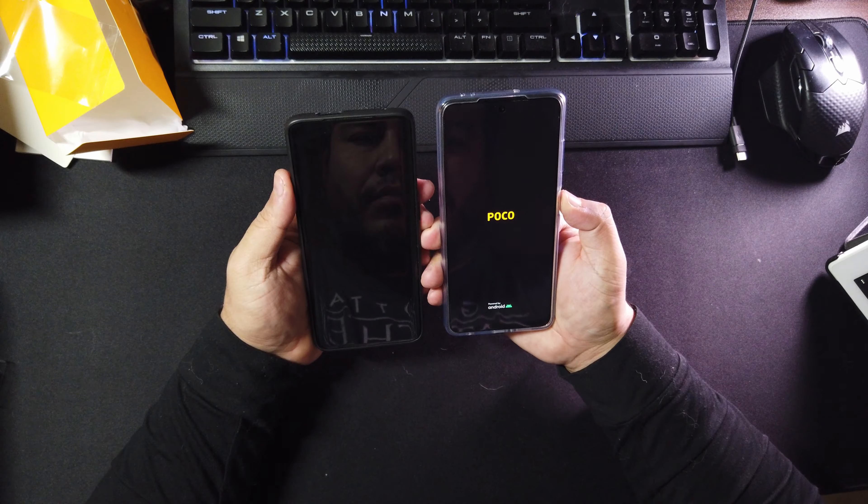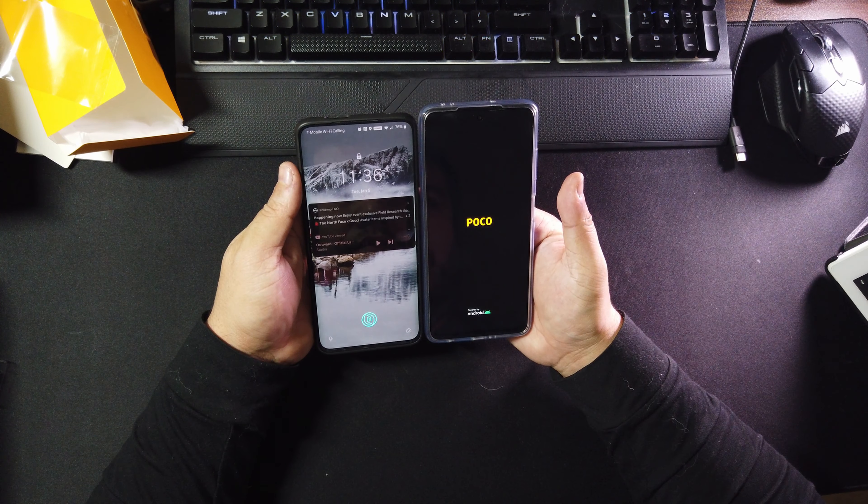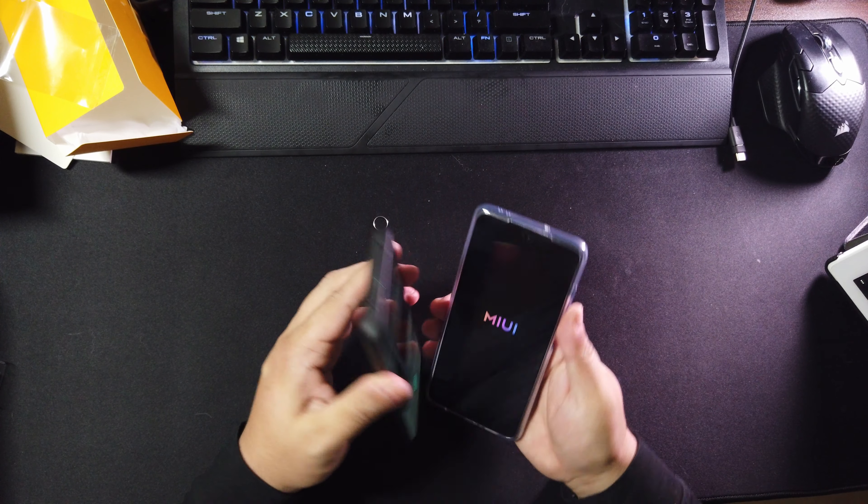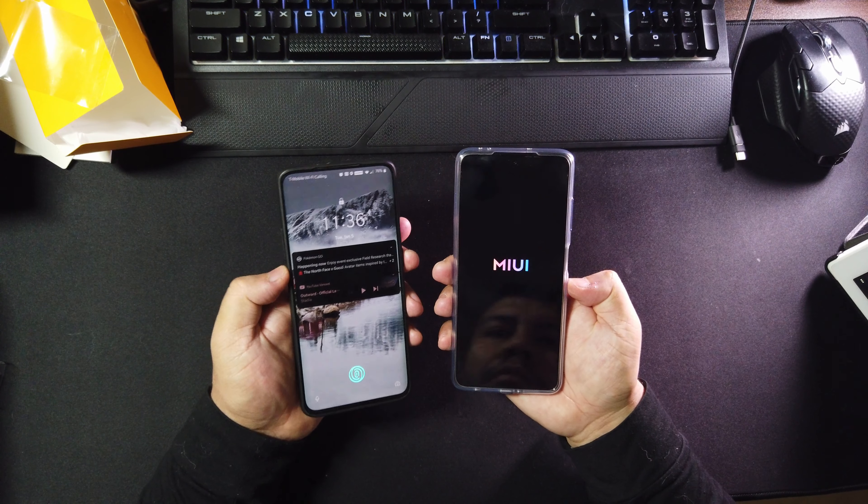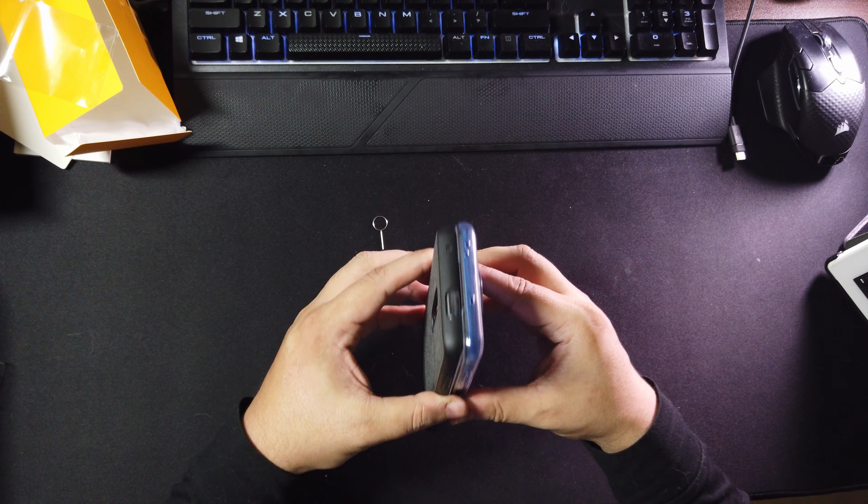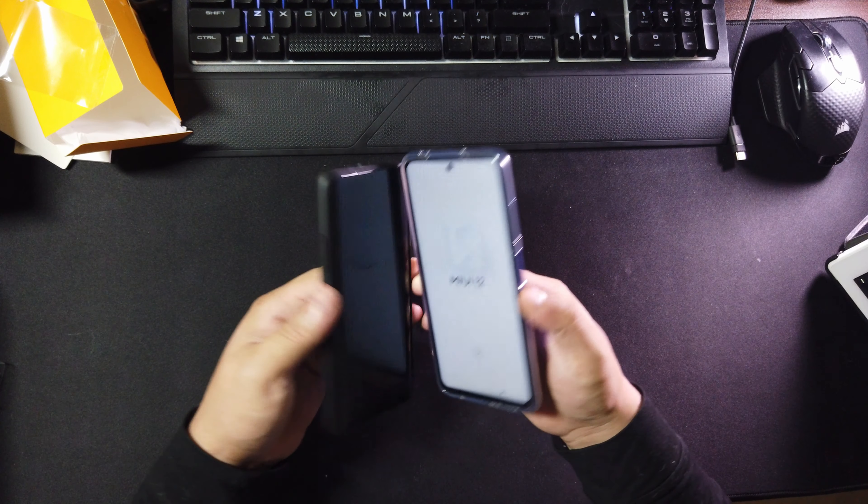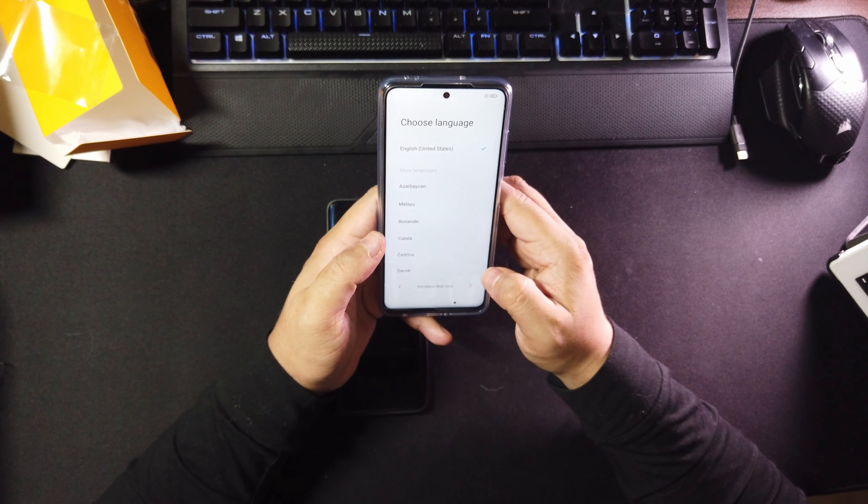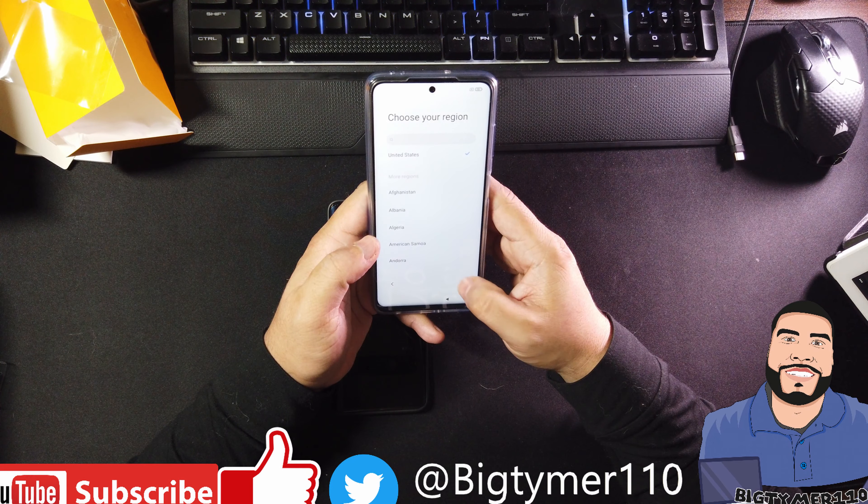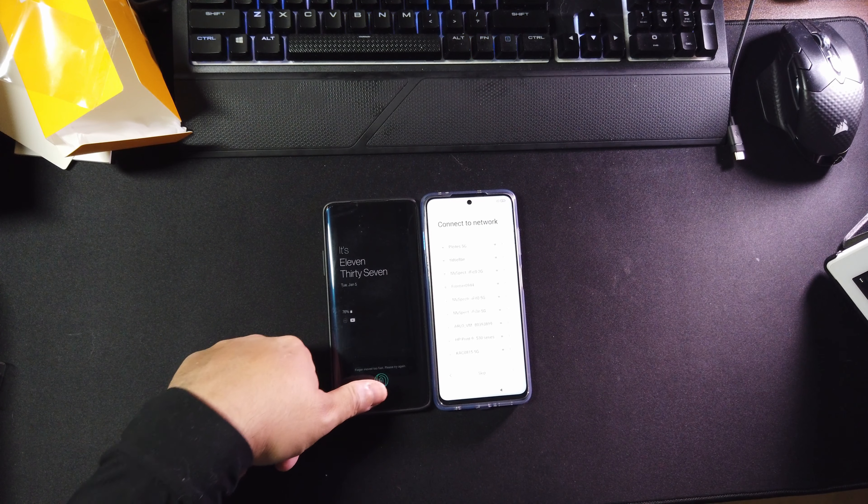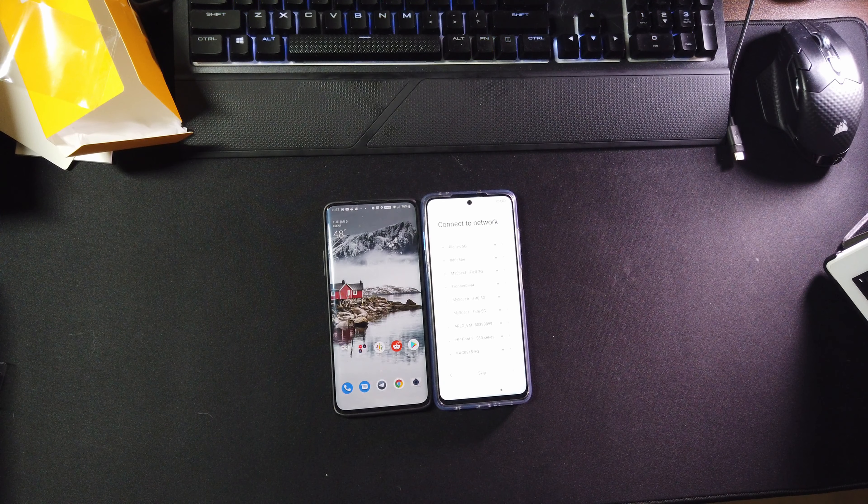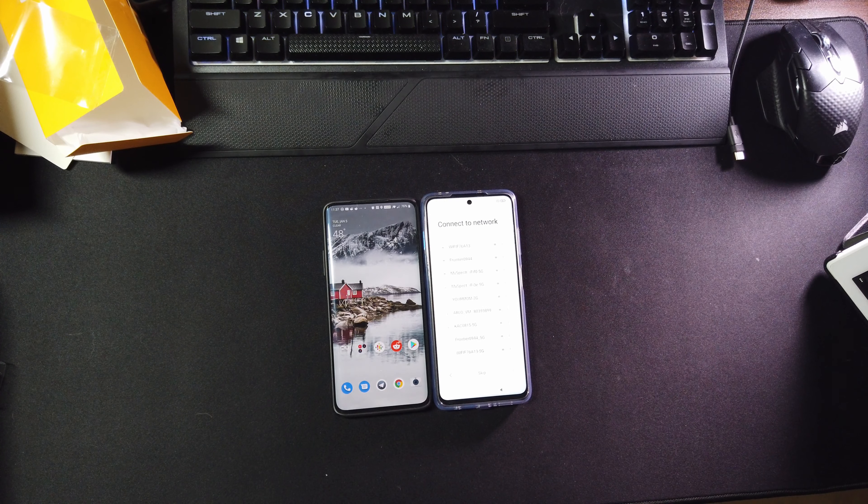And here it is next to the OnePlus 7 Pro. They're almost similar in size, but at first glance you might think that the Poco phone is bigger, but it just seems a little bit taller and narrower. It seems like the OnePlus 7 is wider, but if you notice carefully there seems to be a little bit more bezel on the Poco phone than the OnePlus 7, so I think that's what makes up the height difference. Other than that, the OnePlus 7 Pro feels a little bit heavier and a little bit wider.